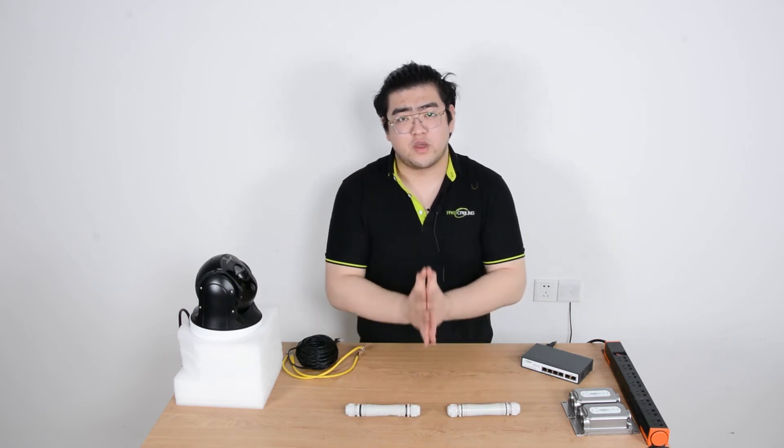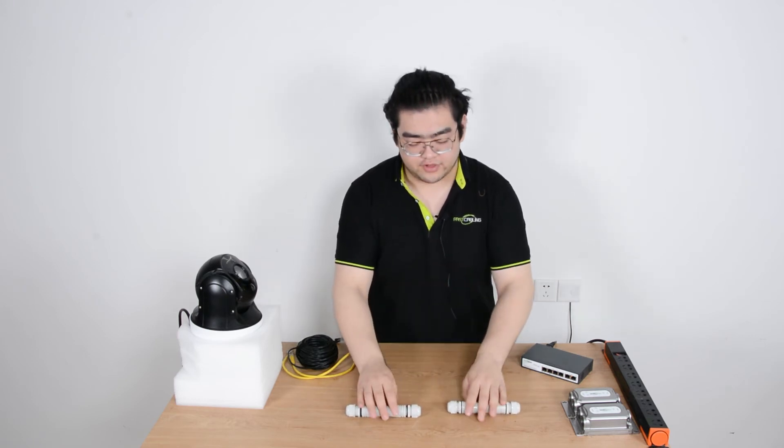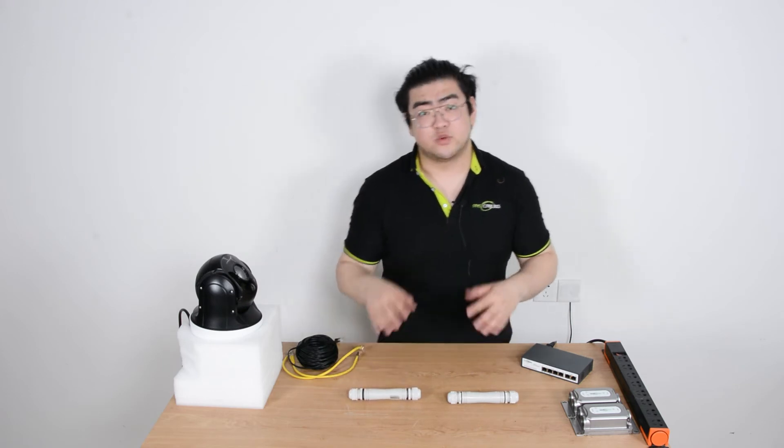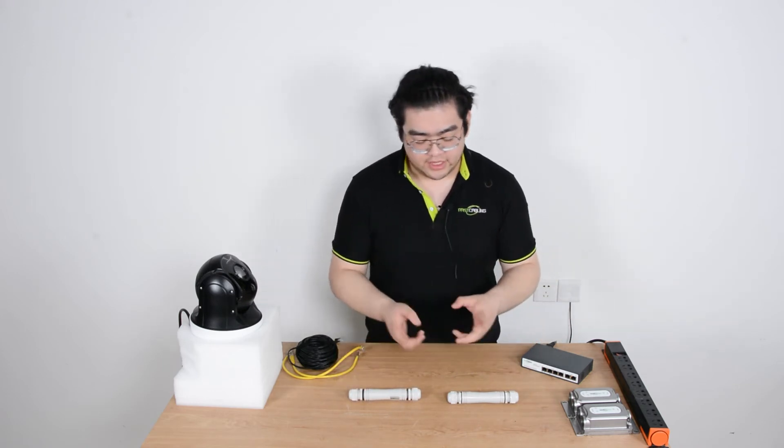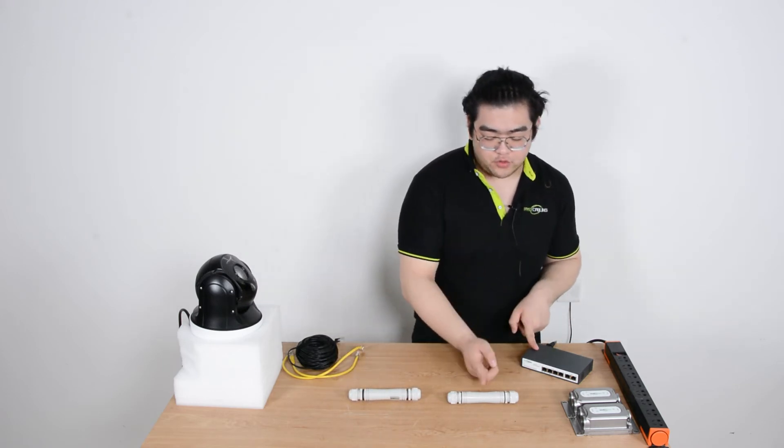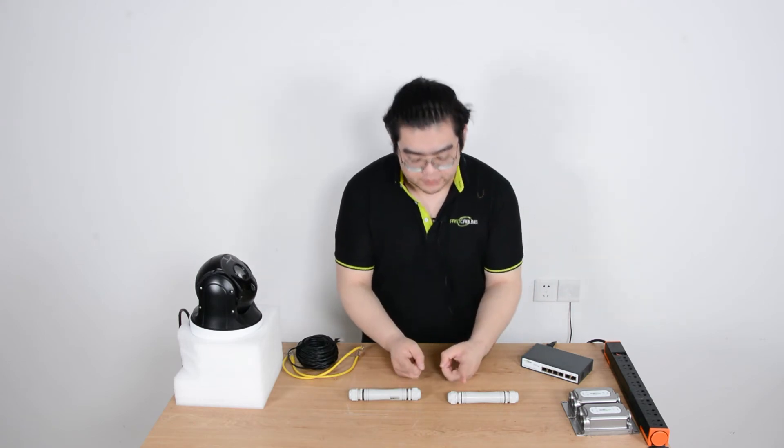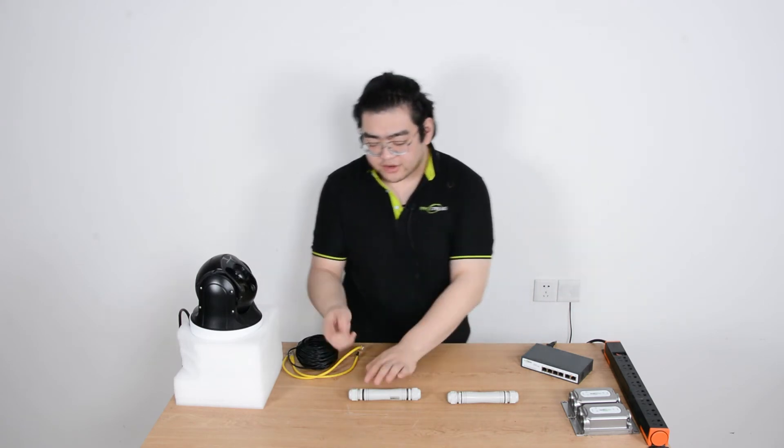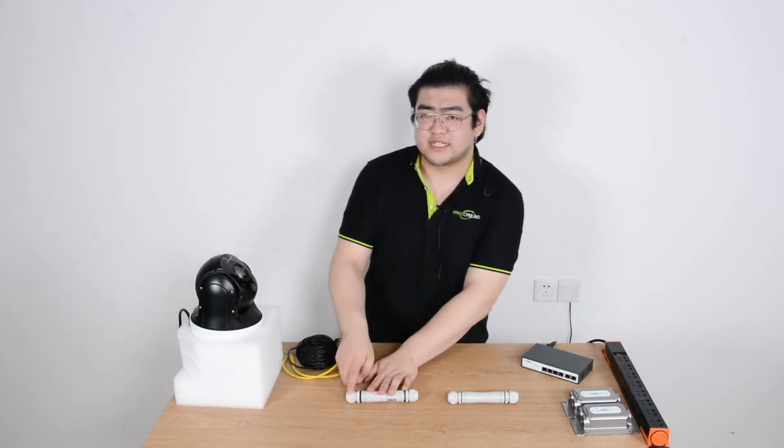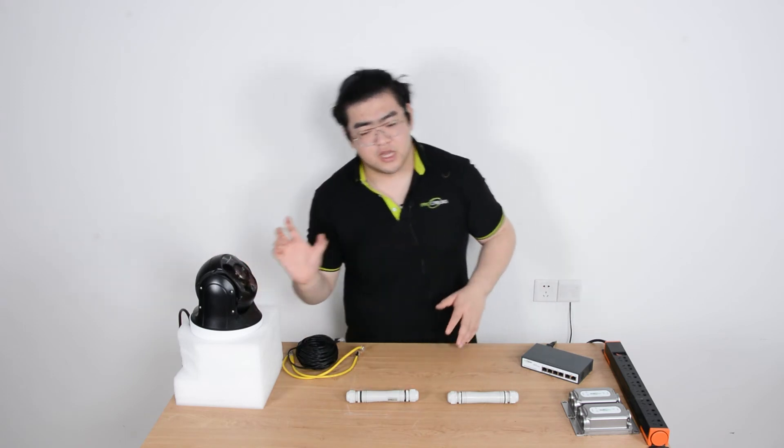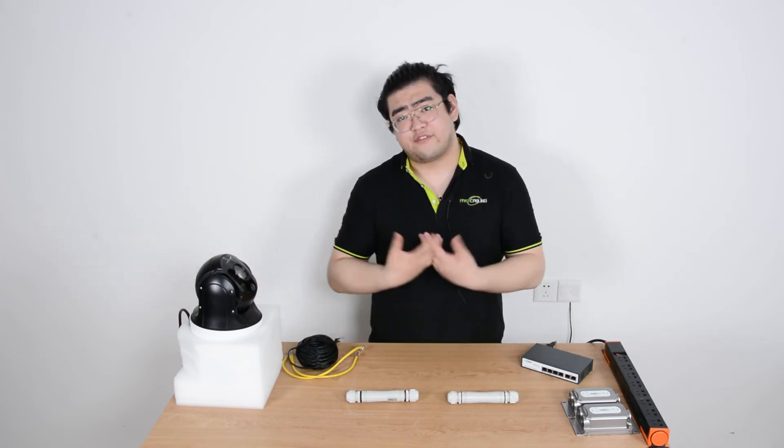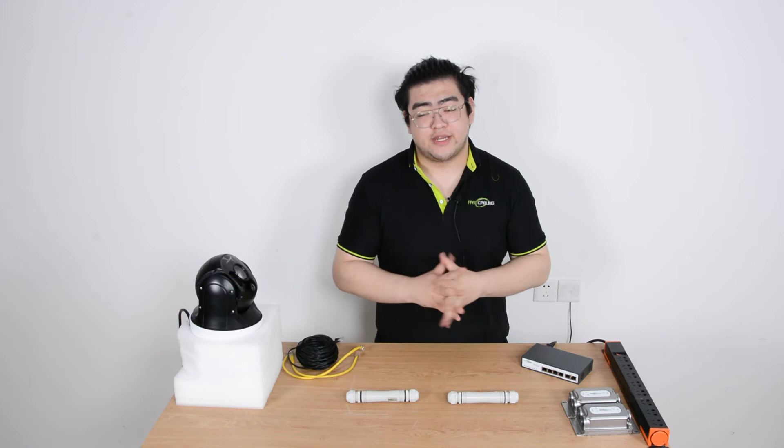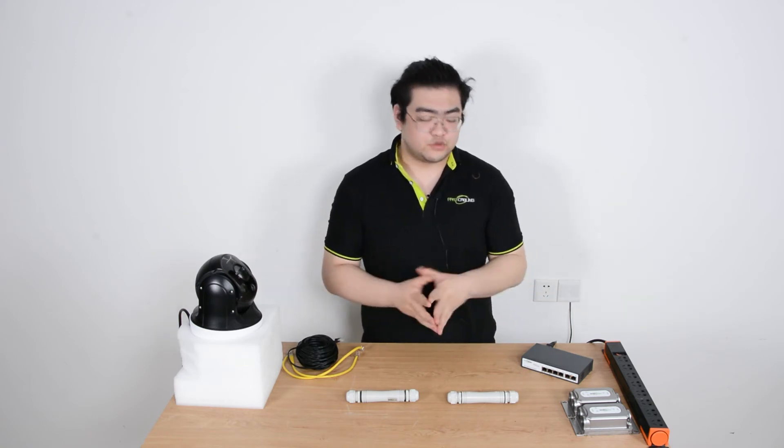The two input ports facing each other will create a 300 meter distance for transmitting the PoE signal. It's really amazing. So basically 100 meters to the first extender and 300 meters between and another hundred meters at the end of the second extender going to our IP camera. So theoretically we have 500 meters in total.